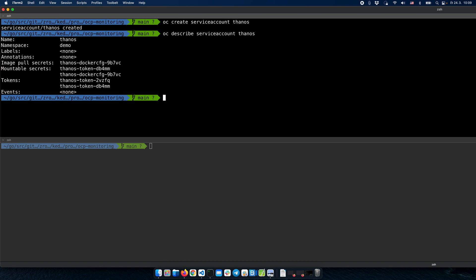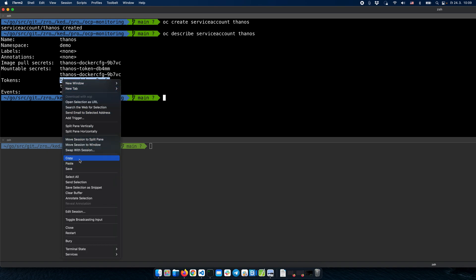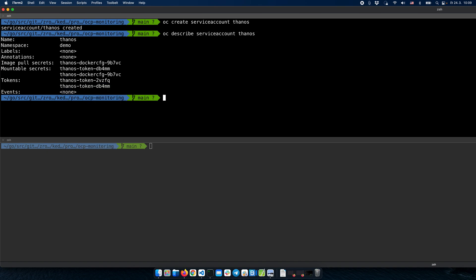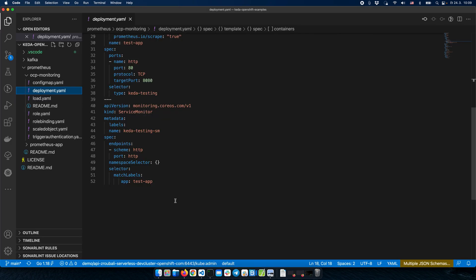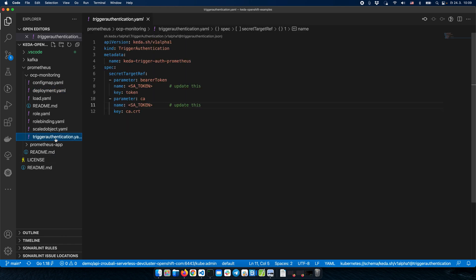Now we can see that we have tokens, so I'll just copy this token. We have the token, so we know how to authenticate with Prometheus. For authentication, KEDA uses a special object called TriggerAuthentication, which can host authentication-specific configuration and can be used by KEDA.